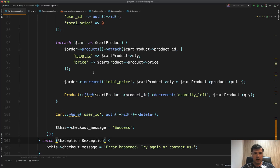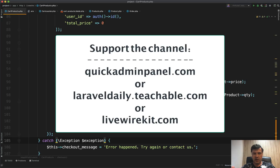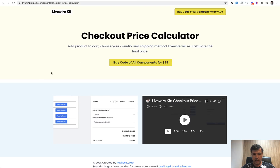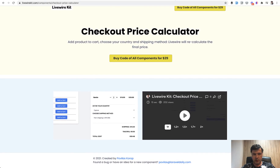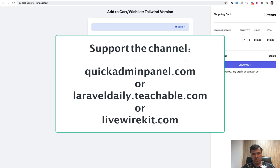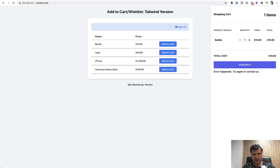If you want more tips on Laravel and related topics, subscribe to the channel. You can also support my work by checking out one of my three products: Livewire Kit (which includes the checkout price calculator component used in this demo), Quick Admin Panel Generator, or my 20 courses on Teachable. See you guys in other videos.